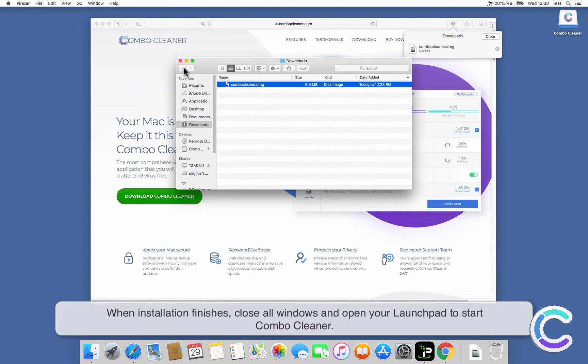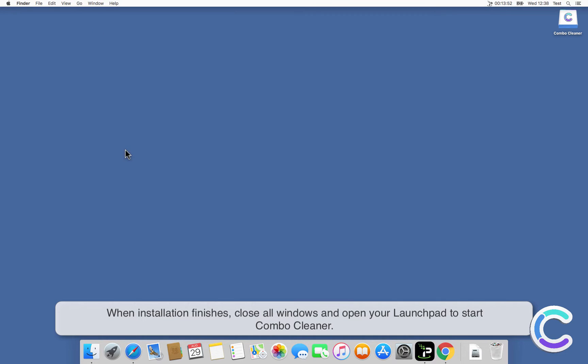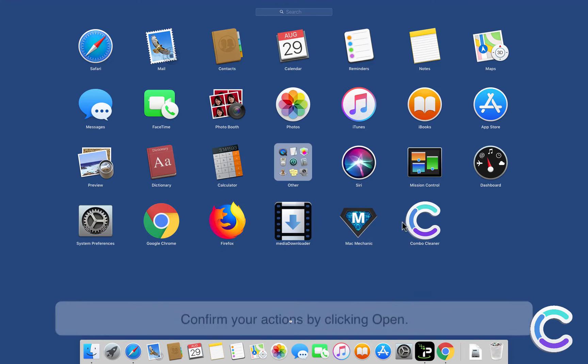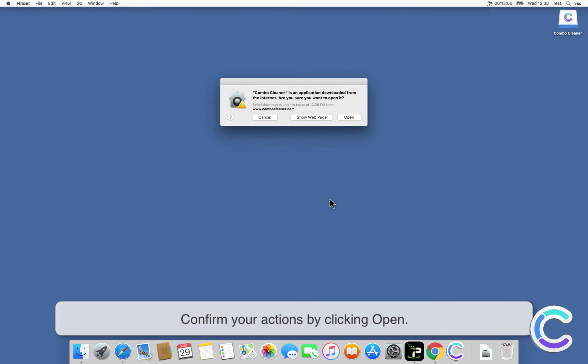When installation finishes, close all windows and open your Launchpad to start Combo Cleaner. Confirm your actions by clicking Open.